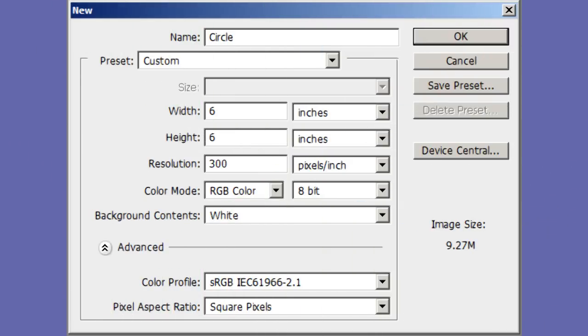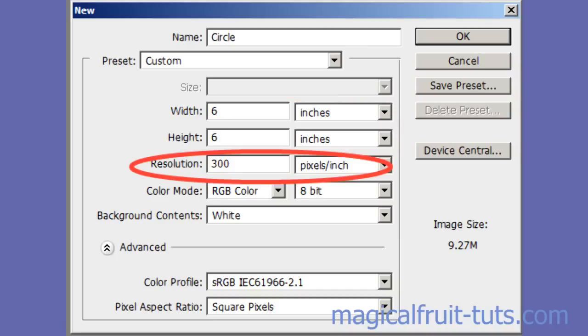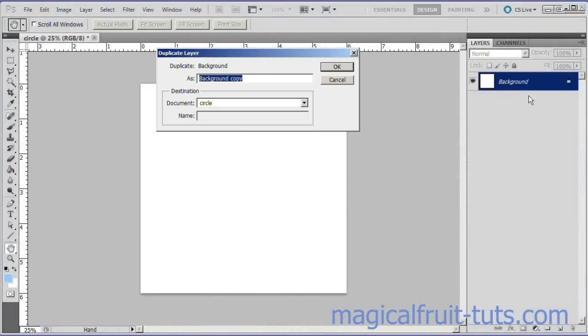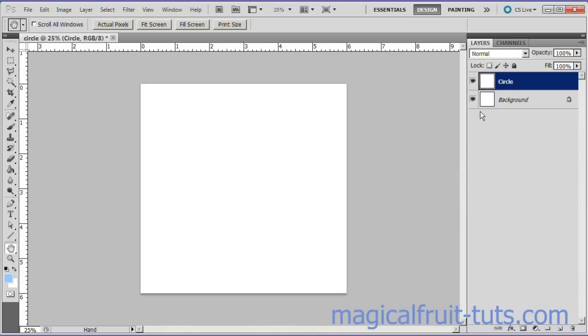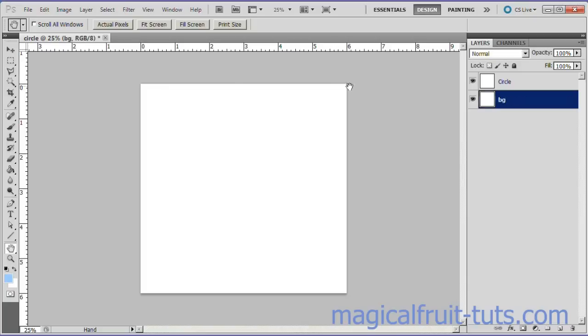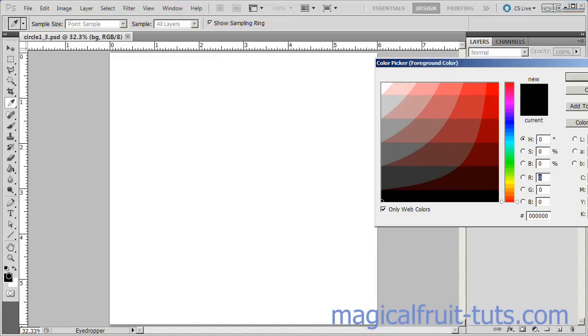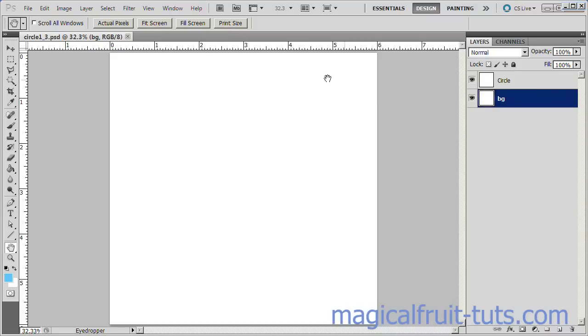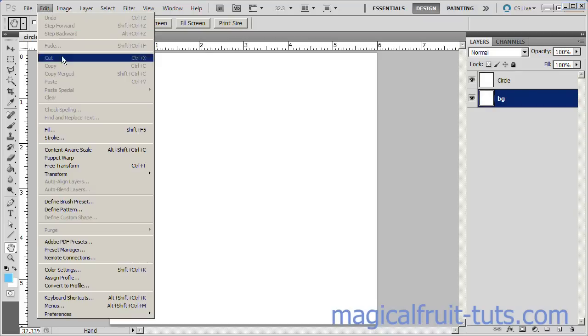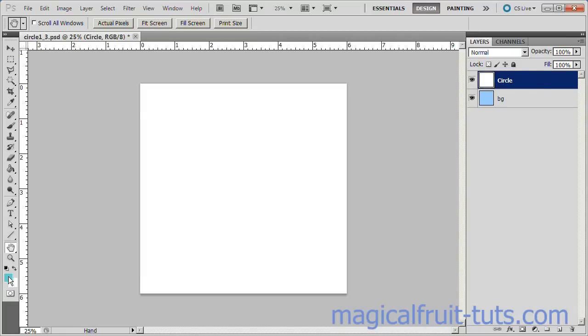Begin by opening a new file. Make it 6 inches by 6 inches and 300 pixels per inch. Duplicate the background layer and name it Circle. Double-click the old background layer and rename it BG. Change the foreground color to a light color, then fill the BG layer with that color using the Paint Bucket or the Edit Fill command.